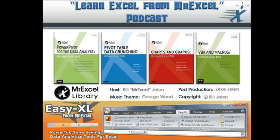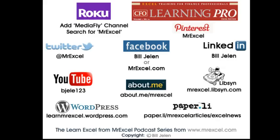Alright, well hey, I want to thank you for stopping by. I want to thank Evander for sending that question in. We'll see you next time for another netcast from MrExcel.